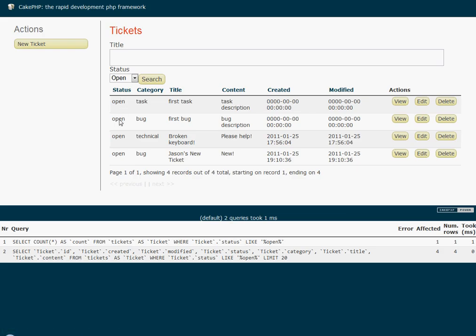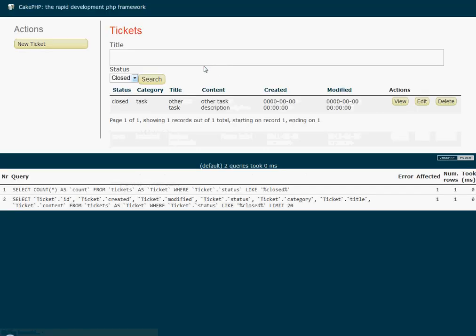And as you can see, everything on that is open. And I'm going to search all the closed results. So basically, that just demonstrated to you that this search form is interactive. The status works with the title, and it queries based on both elements. And yeah, so anyway, that's the final result.